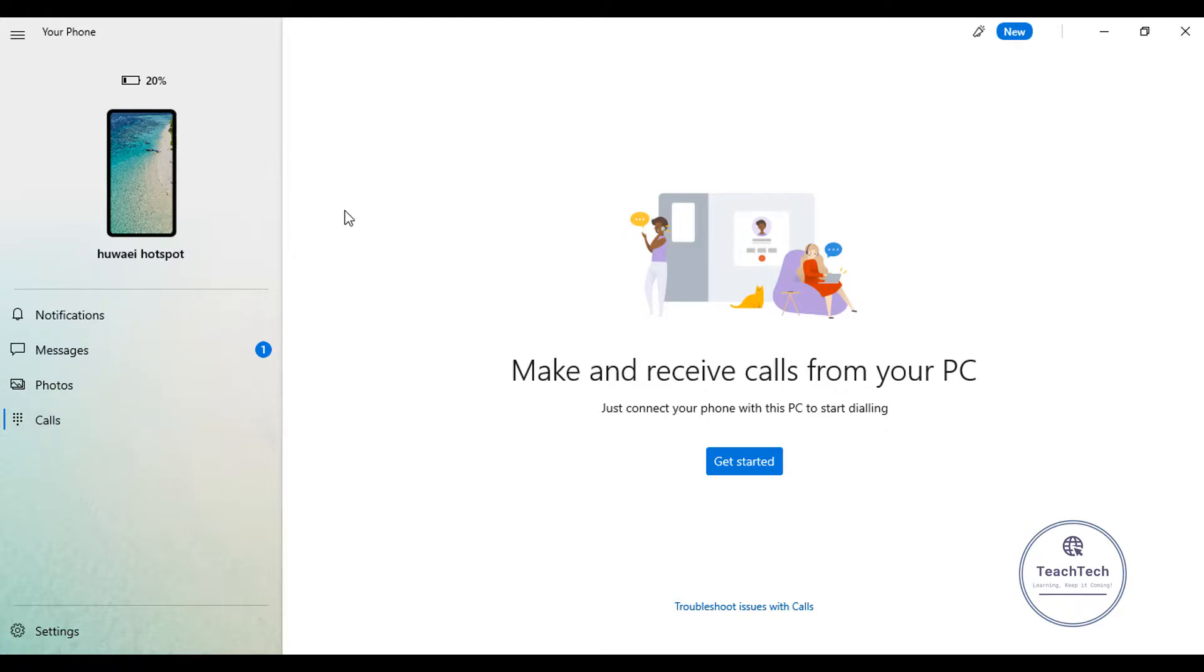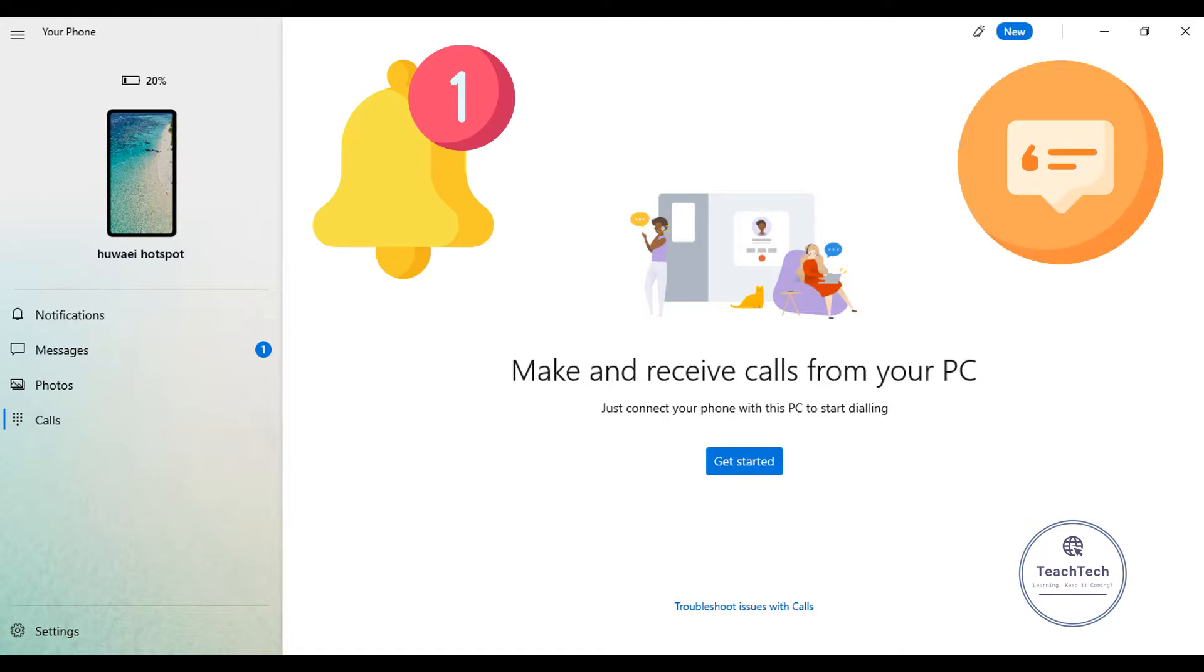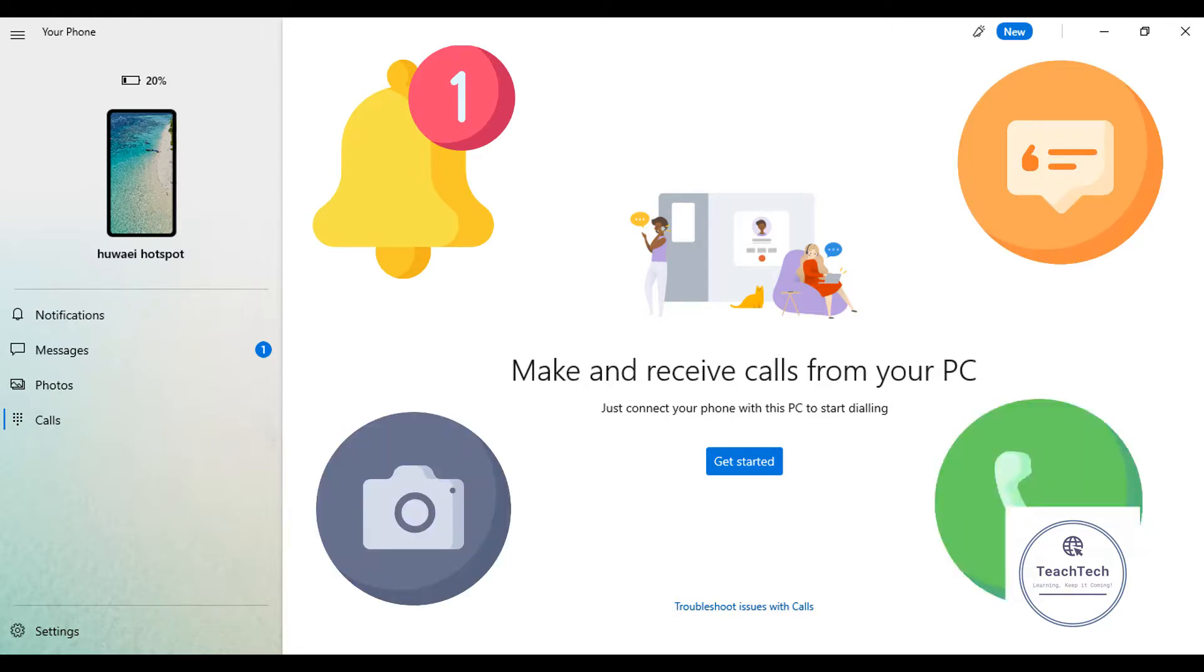With this method, now you can check the notification, see the messages, view all the photographs, and make calls from your computer directly without using your phone.